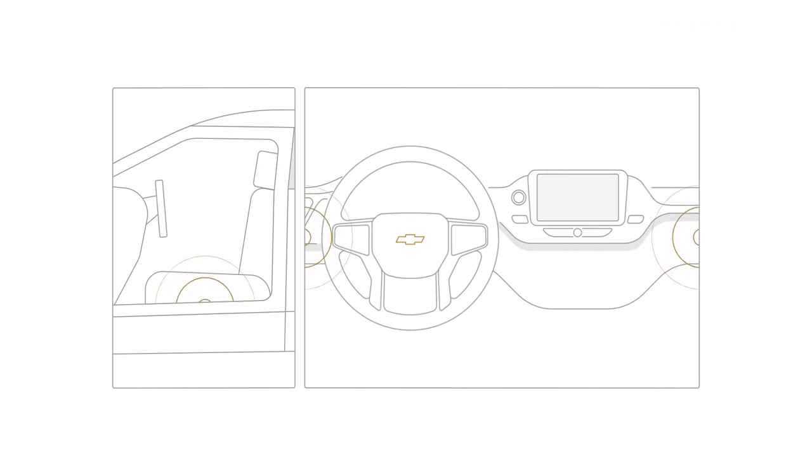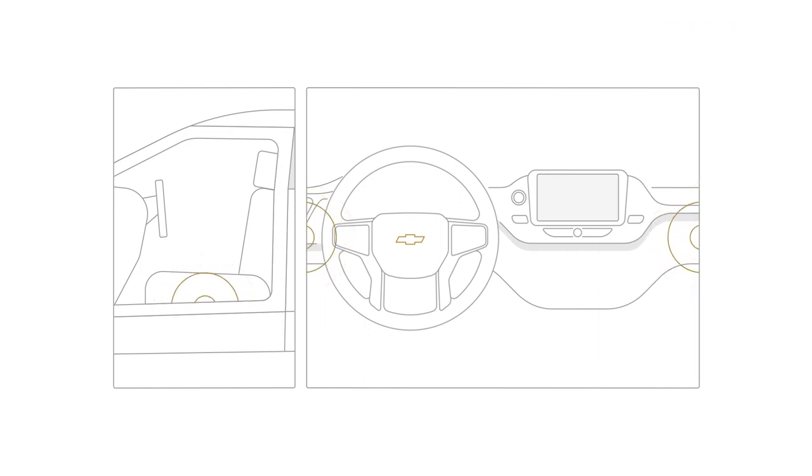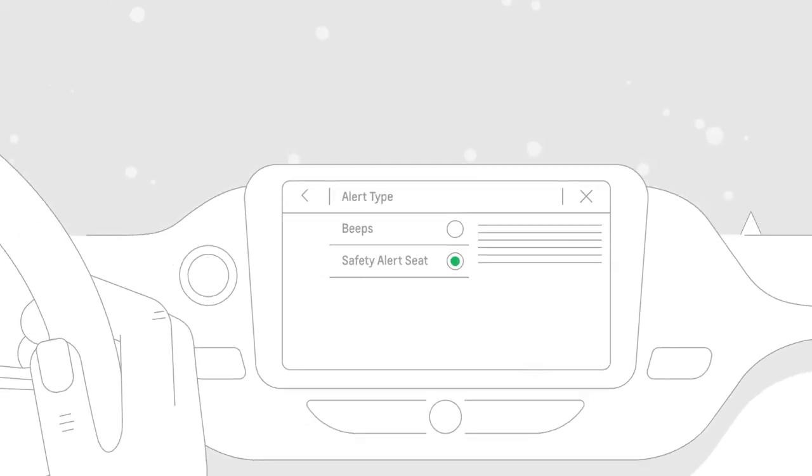If your vehicle is equipped with the available Safety Alert Seat feature, you can choose between the beeps or seat pulses in your vehicle settings menu under Alert Type.